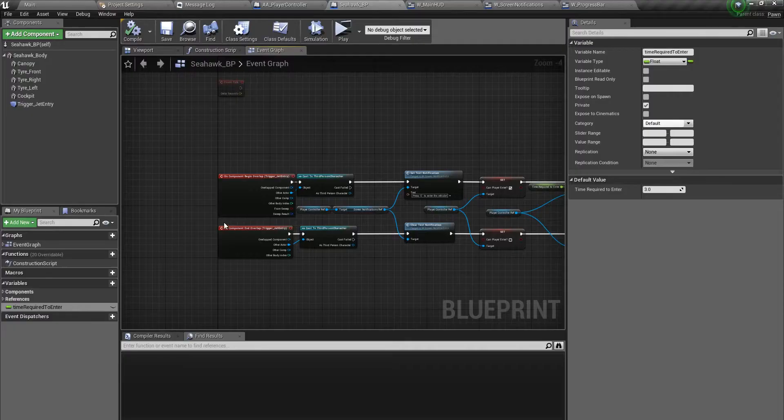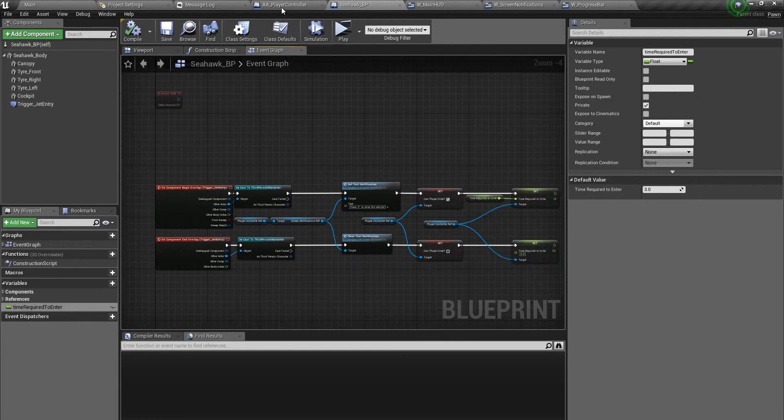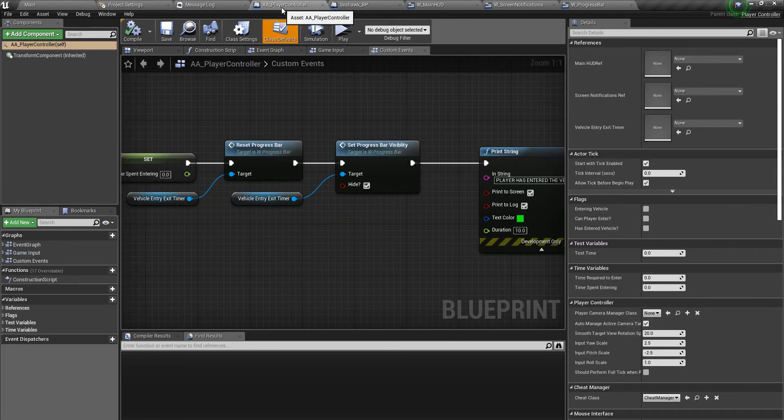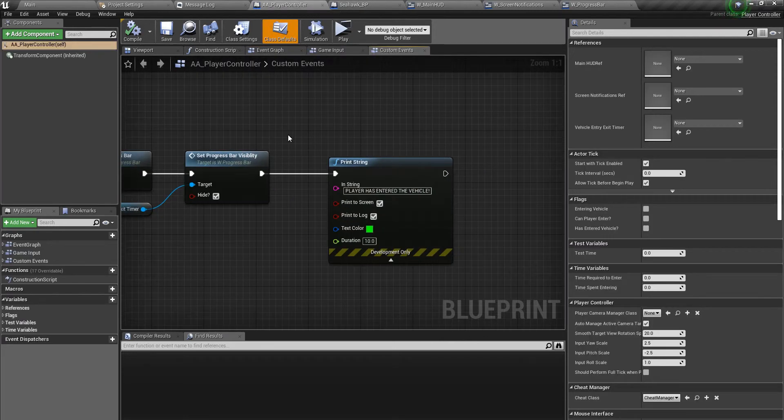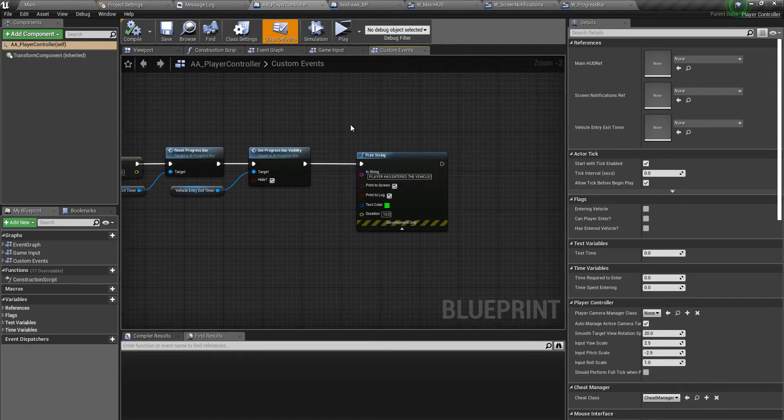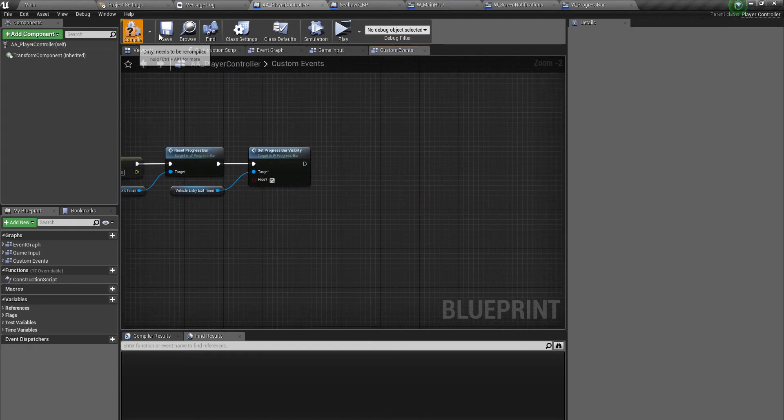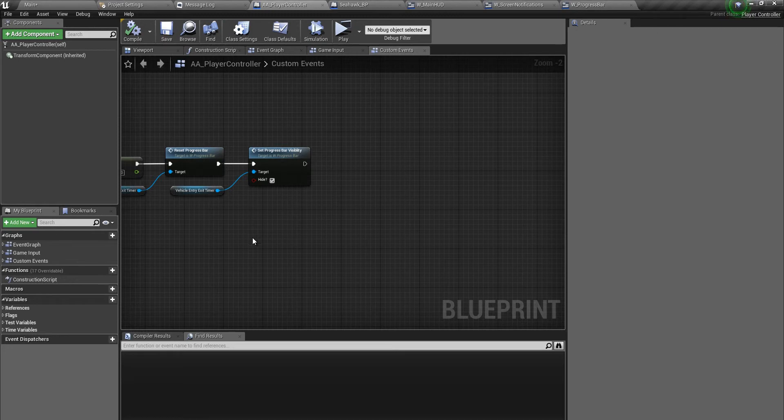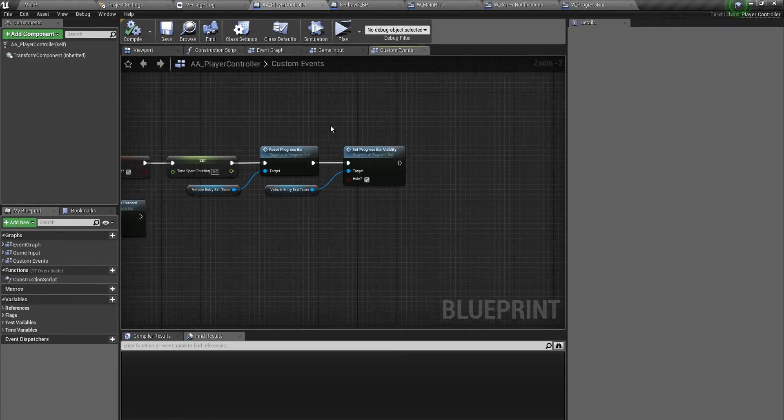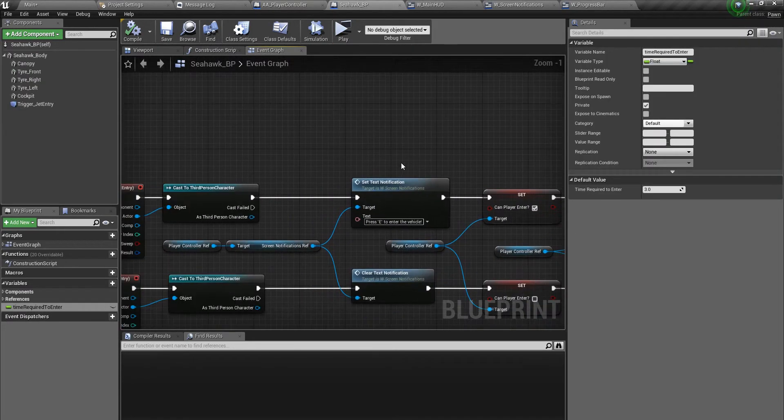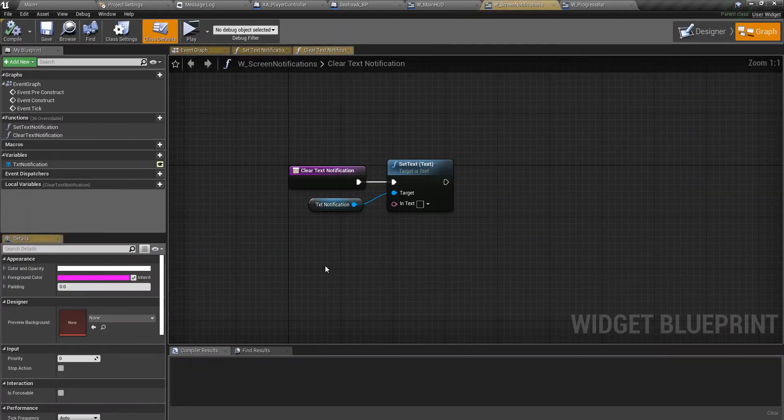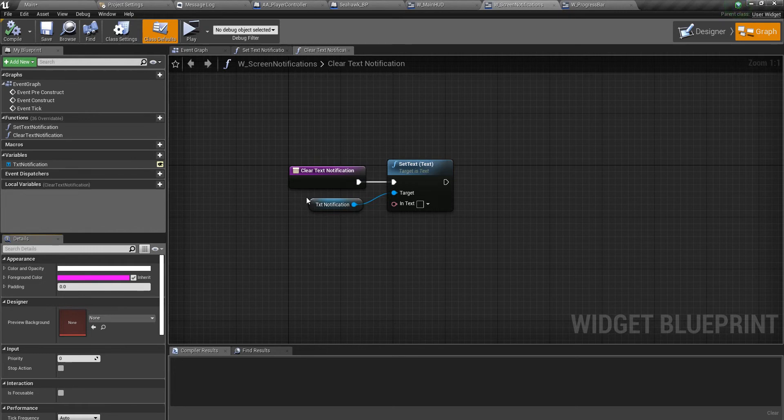Back in the editor, the first thing we got to do is go over to the player controller. If you go over to seahawk, this is how we are clearing the text notification. This is a function that we created inside the screen notifications widget. Very straightforward function - all it does is clear the text.